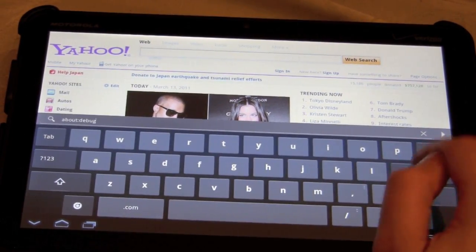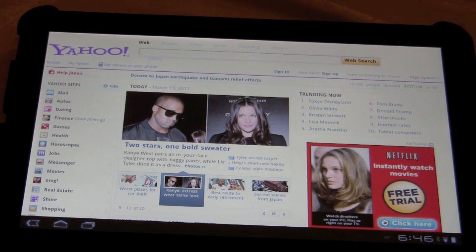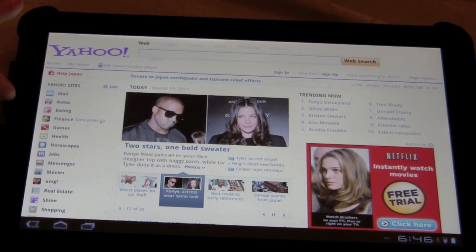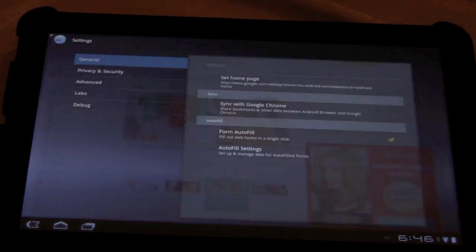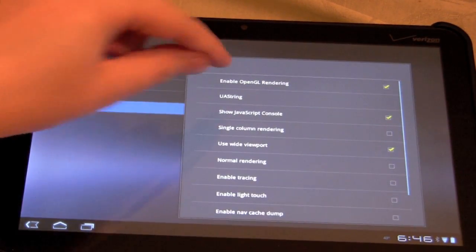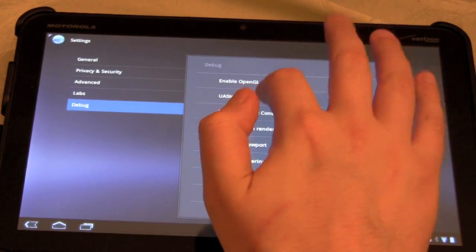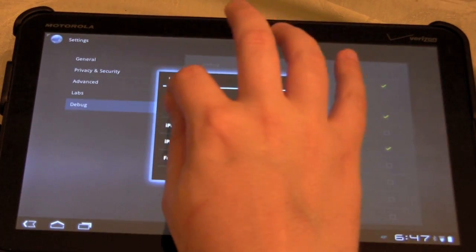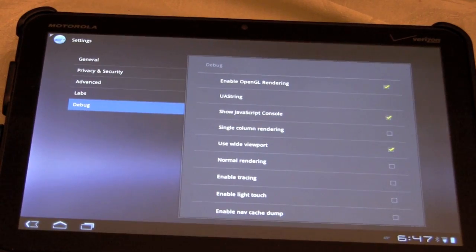Then you just press enter. You won't see anything actually happen on your screen — what it does is unlock the debug panel in the settings. So now go to settings and you'll see 'debug' there. Click on debug, and then there's something called UAString. When you go into UAString, this is how you set the viewer mode of the browser. Set it to desktop, and it will now load the full sites instead of the mobile sites.